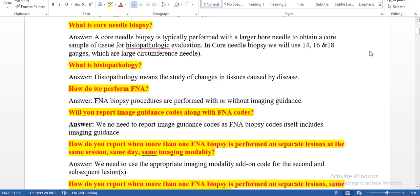What is core needle biopsy? A core needle biopsy is typically performed with a larger bore needle to obtain a core sample of tissue for histopathological evaluation. In core needle biopsy, we will use 14, 16, and 18 gauge needles, which are large circumference needles. Core needle biopsy is useful for removal of a tissue sample, not fluid.